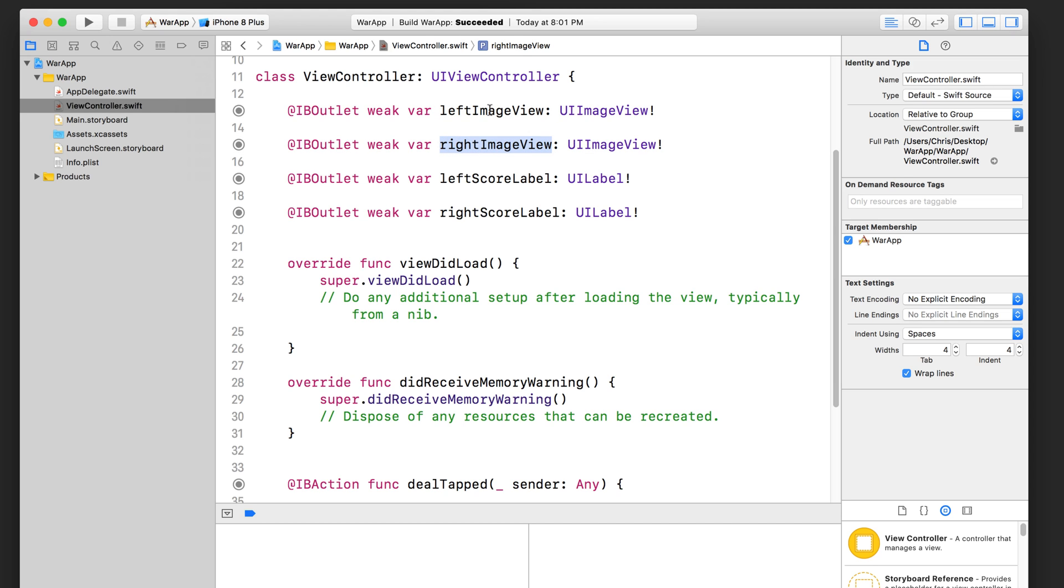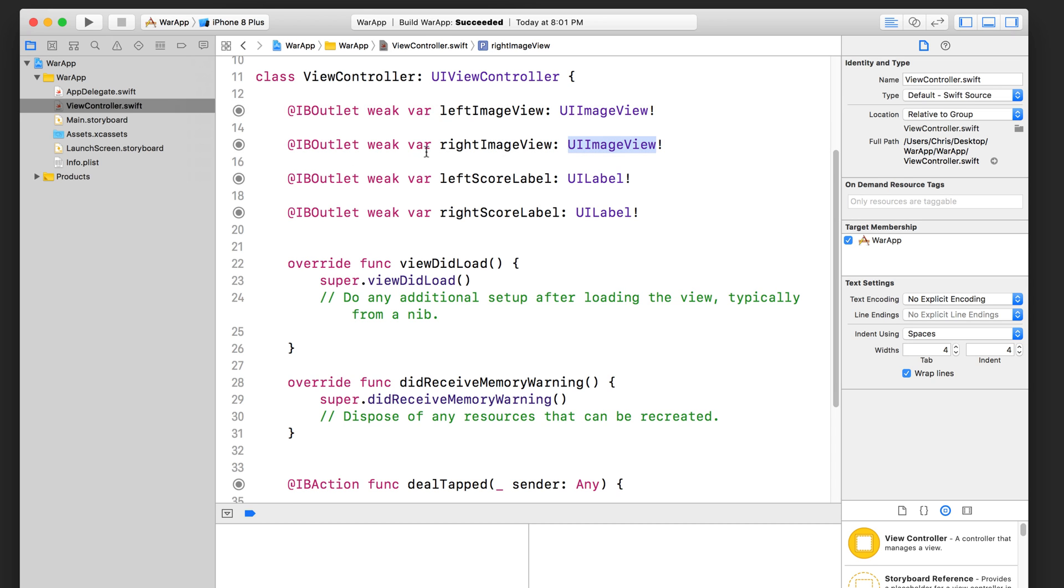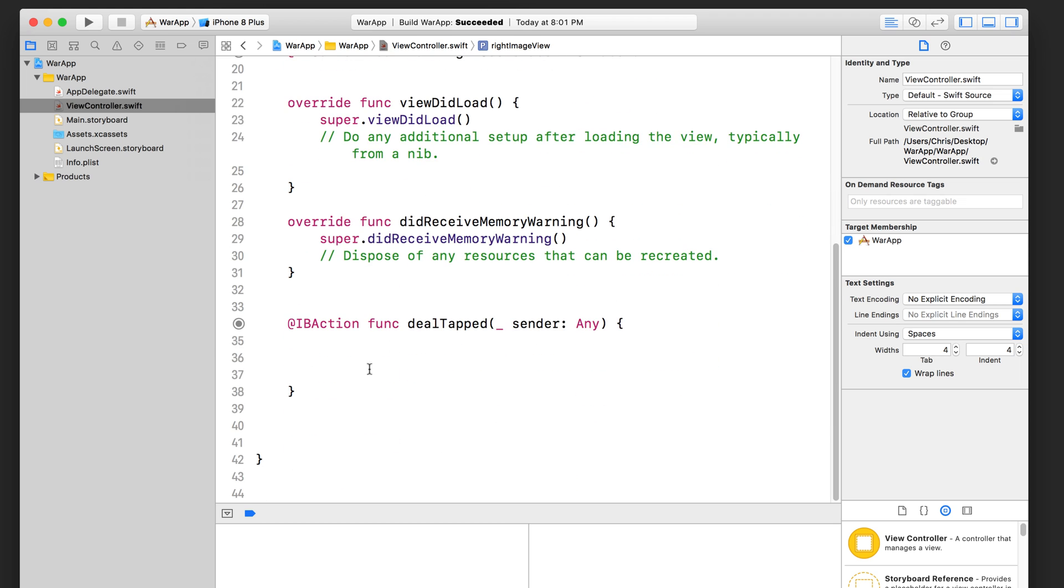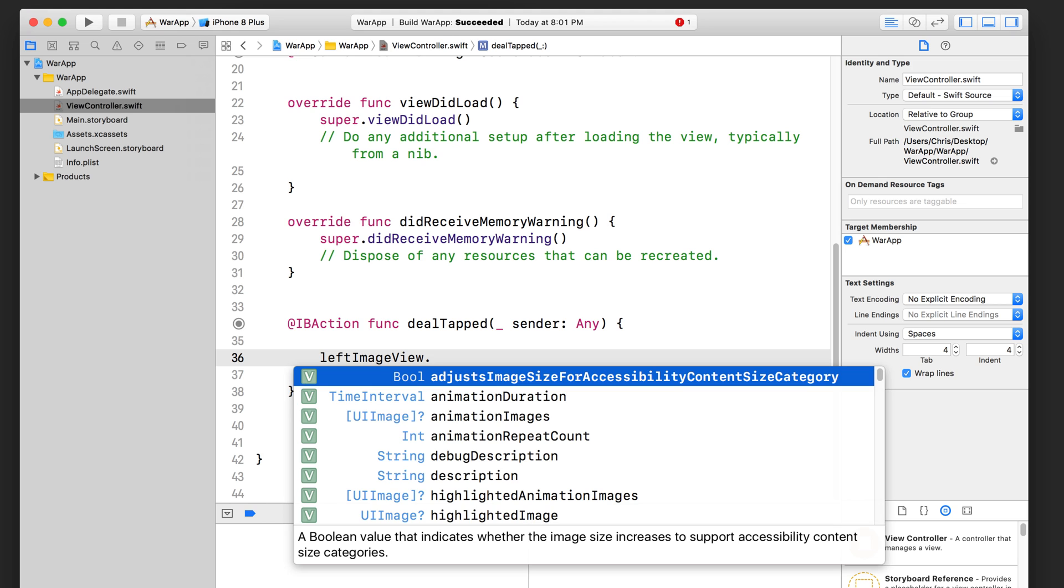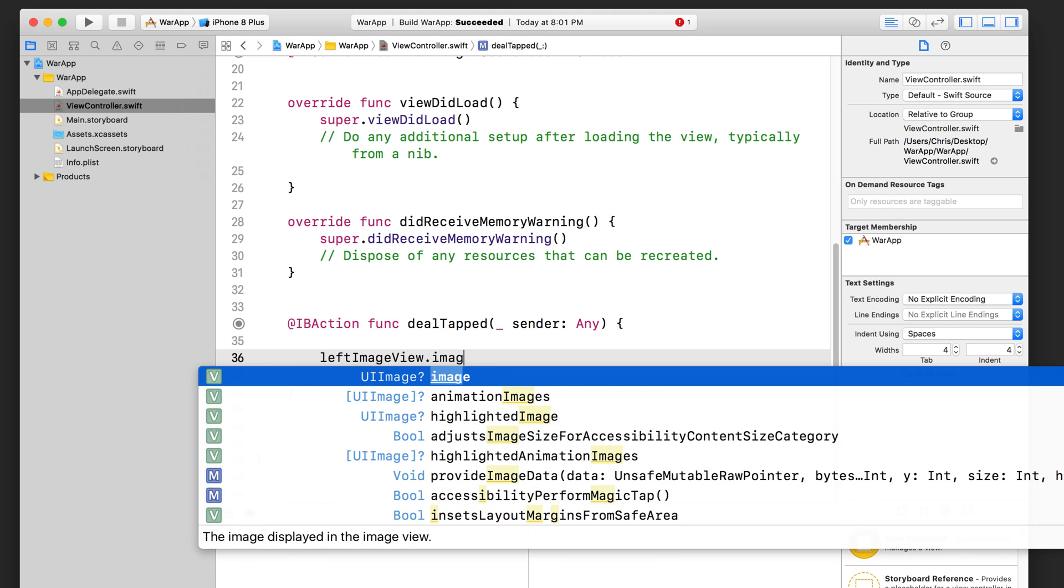You can see that this property is type of UI image view. And this property is also a type of UI image view. So let's go down here and type left image view in order to access that object that we have in the storyboard. Let's use dot notation to access the image property. Now you can see that on the left hand side here, it says UI image.